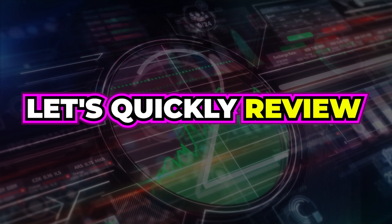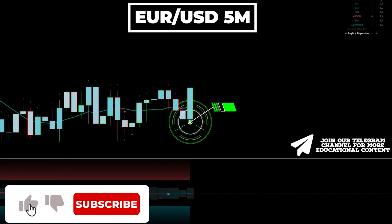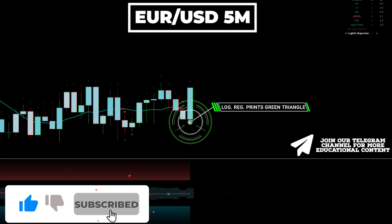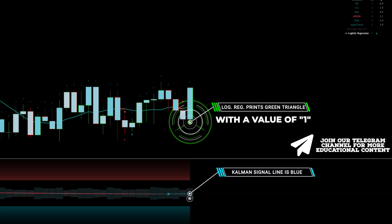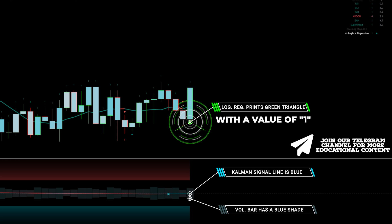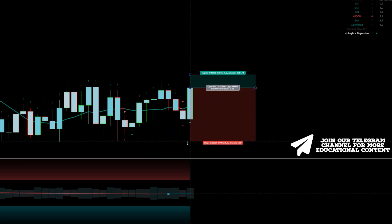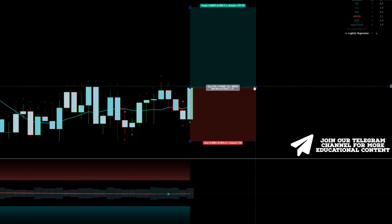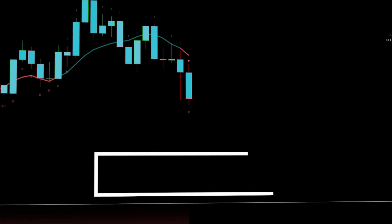Let's quickly review live examples. Here's EUR/USD on a 5-minute time frame. The logistic regression indicator presents a green triangle, and we observe a value of 1 above the candle. The Kalman signal line is blue, and the volume bar has a blue shade. We set a stop just below the recent low and aim for a risk-to-reward ratio of 1.5 to 1. The price surged and hit the target.